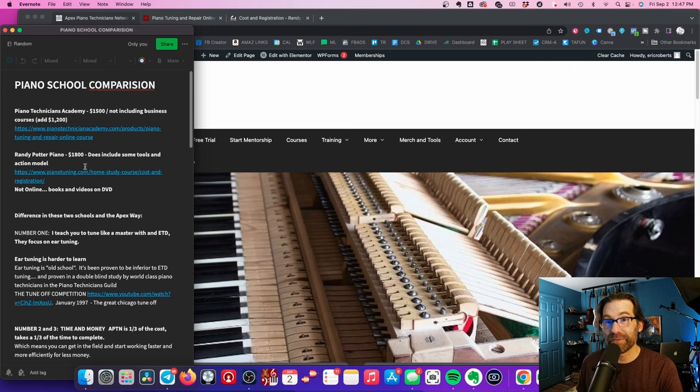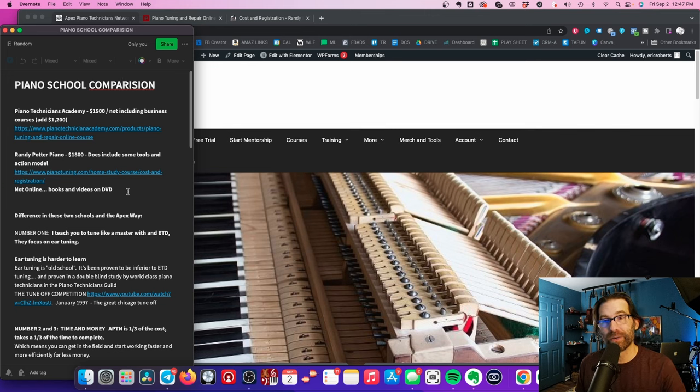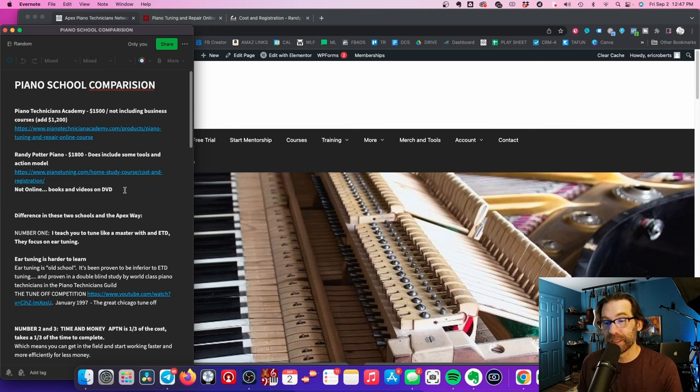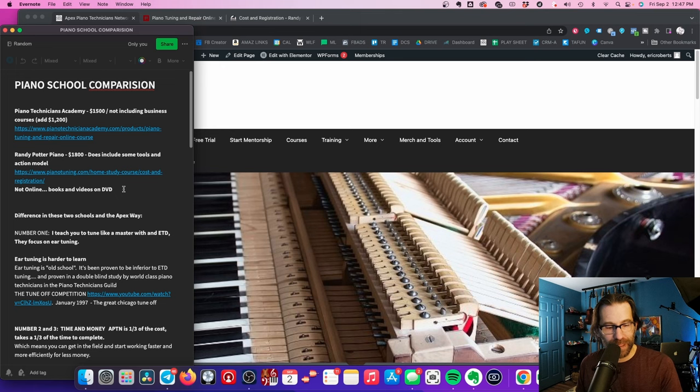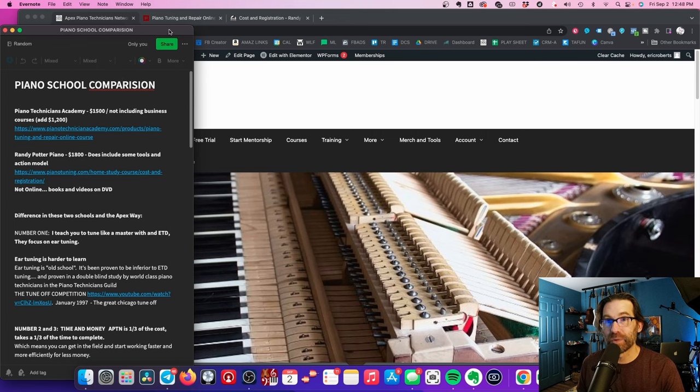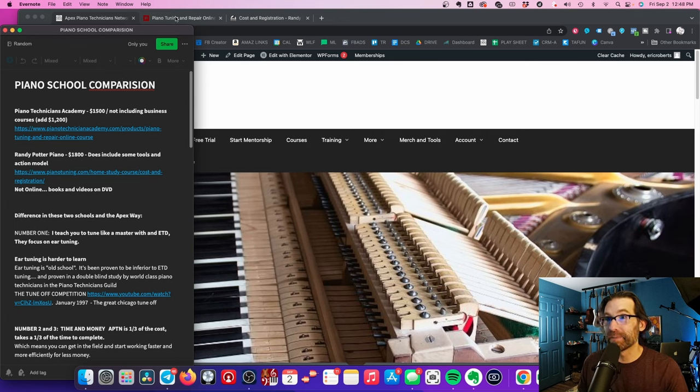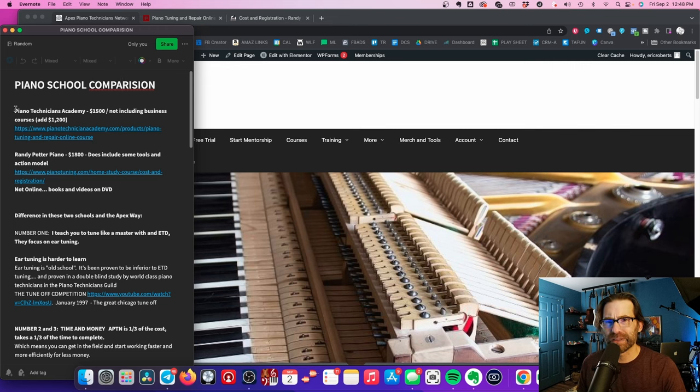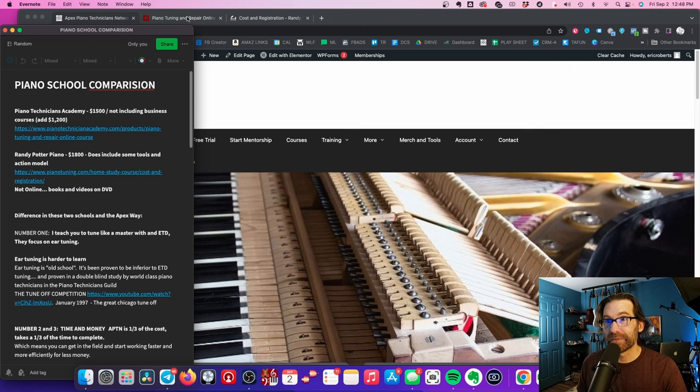Those are the two that I get asked about a lot. And so I will let you guys know I did the Randy Potter School of Piano Technology back in 2007. I know Randy personally, and he's a cool dude. And I like Randy, and I like his course. There are some definite differences in Randy's course and mine. We'll get into that. And the Piano Technicians Academy, I do not know them personally, just through Facebook. And I definitely see some differences in their course.